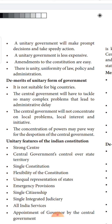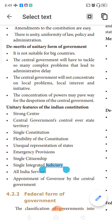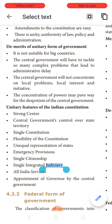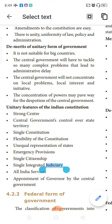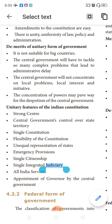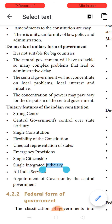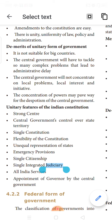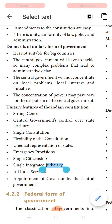However, the unitary form of government has certain demerits. It is not suitable for big countries. The central government has to tackle too many complex problems and there is often administrative delay in decision making. The central government will not concentrate on local problems and local interests, being overloaded with too much administrative work. The concentration of power can lead to despotism of the central government — where the supreme power rests in one person's hands, almost like a monarchical government.